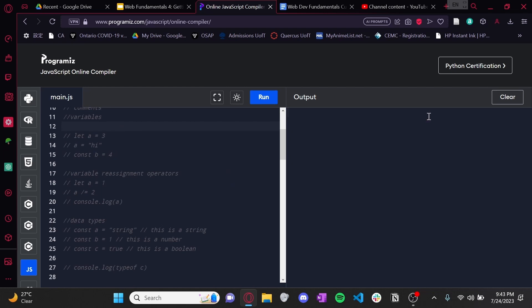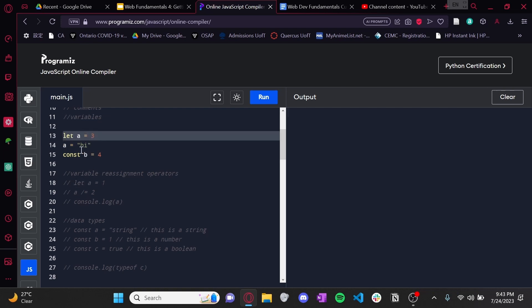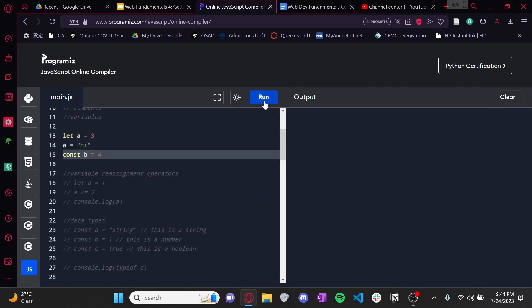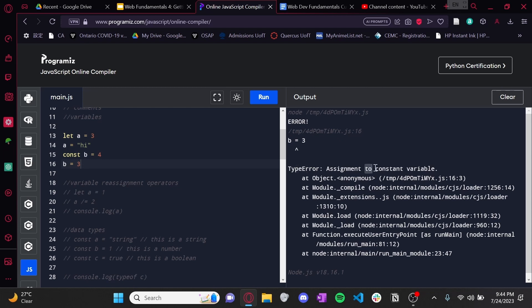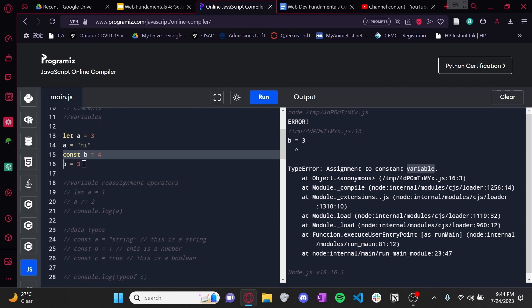Moving on to variables — it's also going to be very similar to Python, except you have to watch out for one thing: do you want your variable to be reassignable? So essentially, do you want a variable or a constant? If you want a variable, you can use the let keyword. So let a equals three, and you can assign a new value — no problem. If you don't want reassignment, use const. If you try to reassign a const, it throws a TypeError: assignment to constant variable. So make sure when using let you can change the value, but if you're using const, don't try to change it.